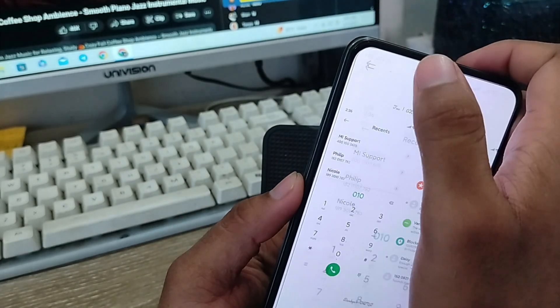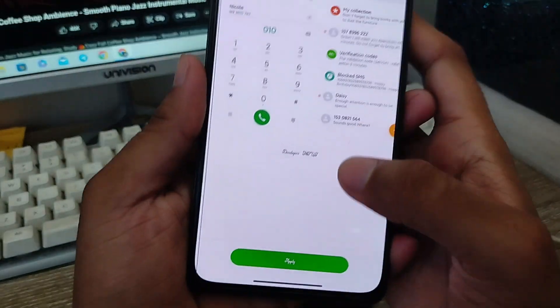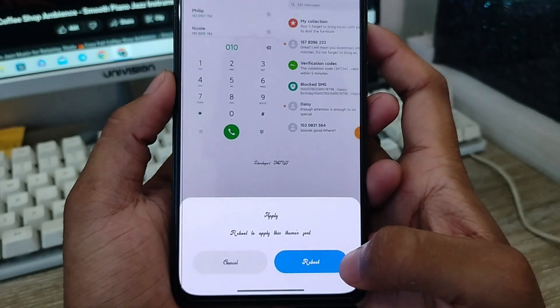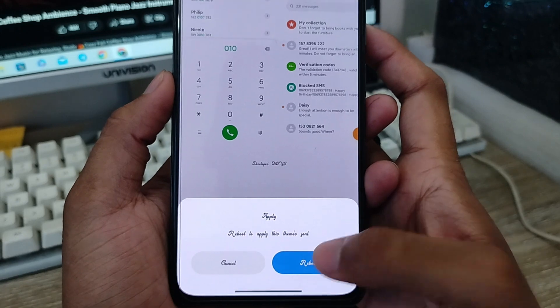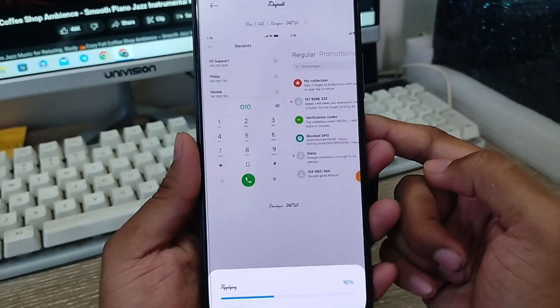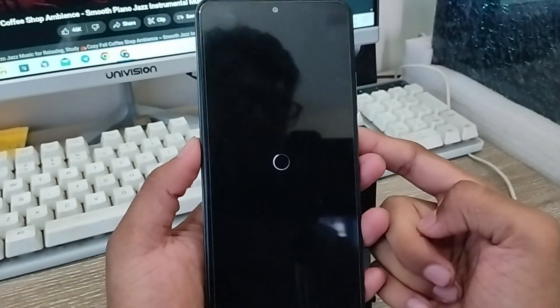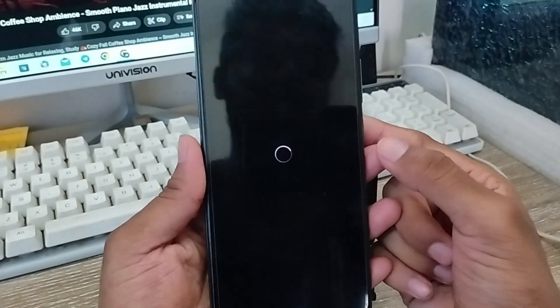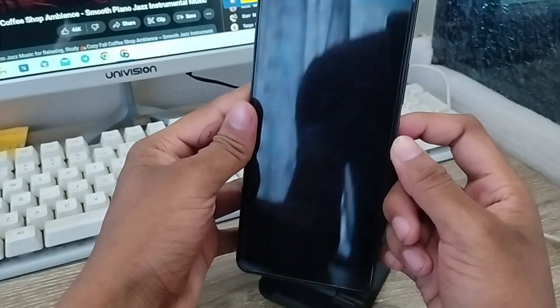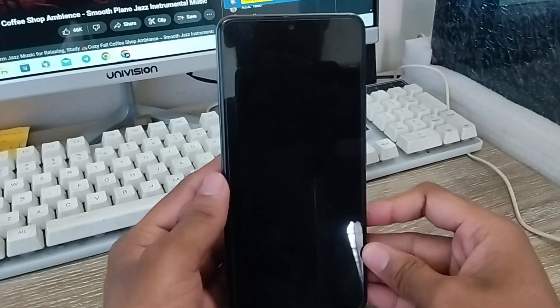I'm going to go back from here and tap the Apply option. The font is going to restart, and it's going to take a couple of times to set to my phone.